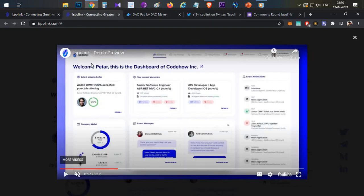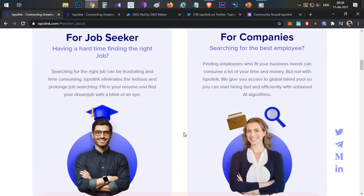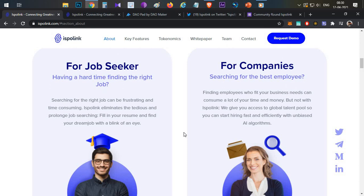If you look at the demo video on the website or home page, companies have a similar advantage. Checking each individual user's history and experience manually is very difficult, so suitable job seekers are automatically identified and selected. This is the complete process of the Ispolink platform.